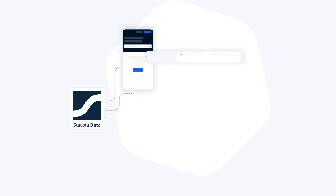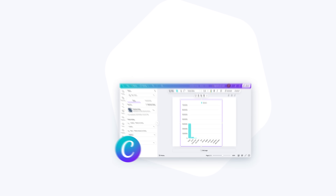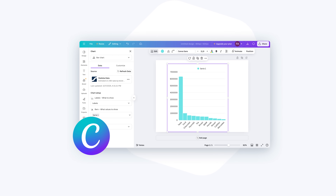With the Statista app in Canva, uniting data and design is fast, powerful, and easy.